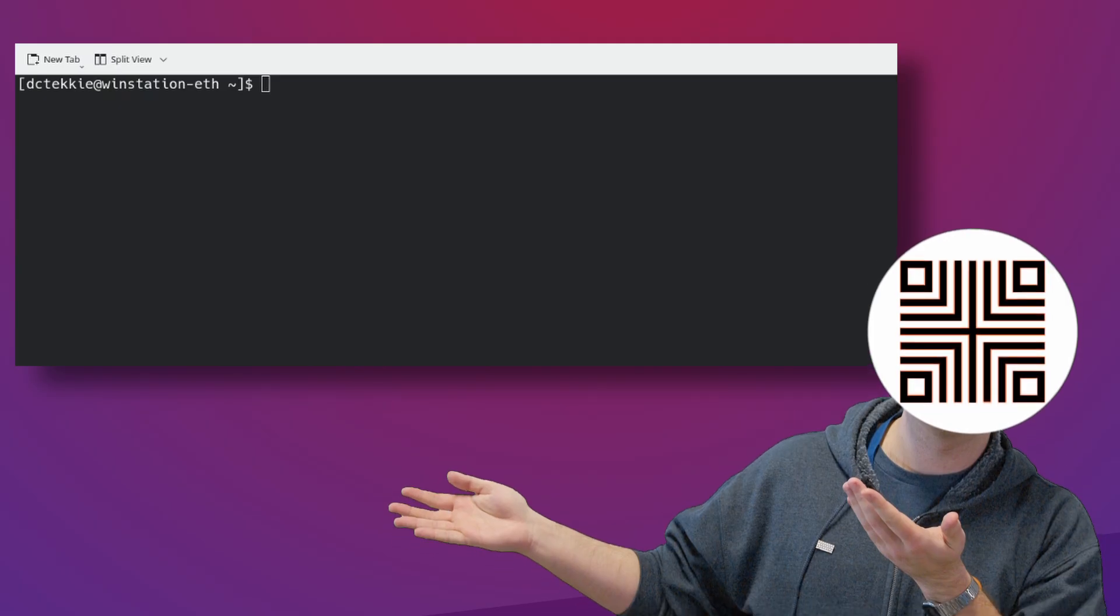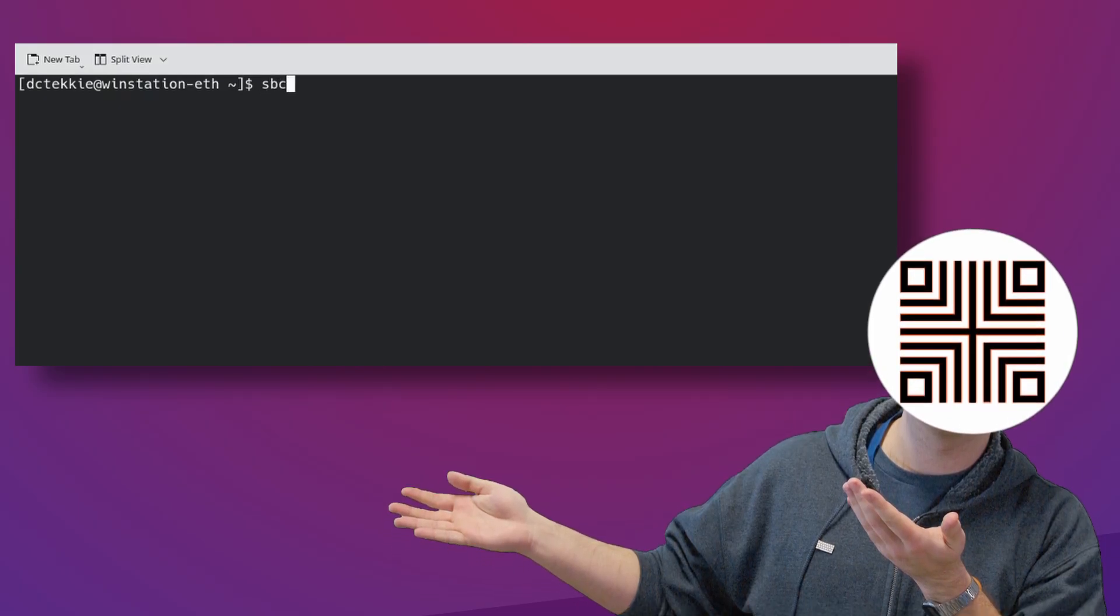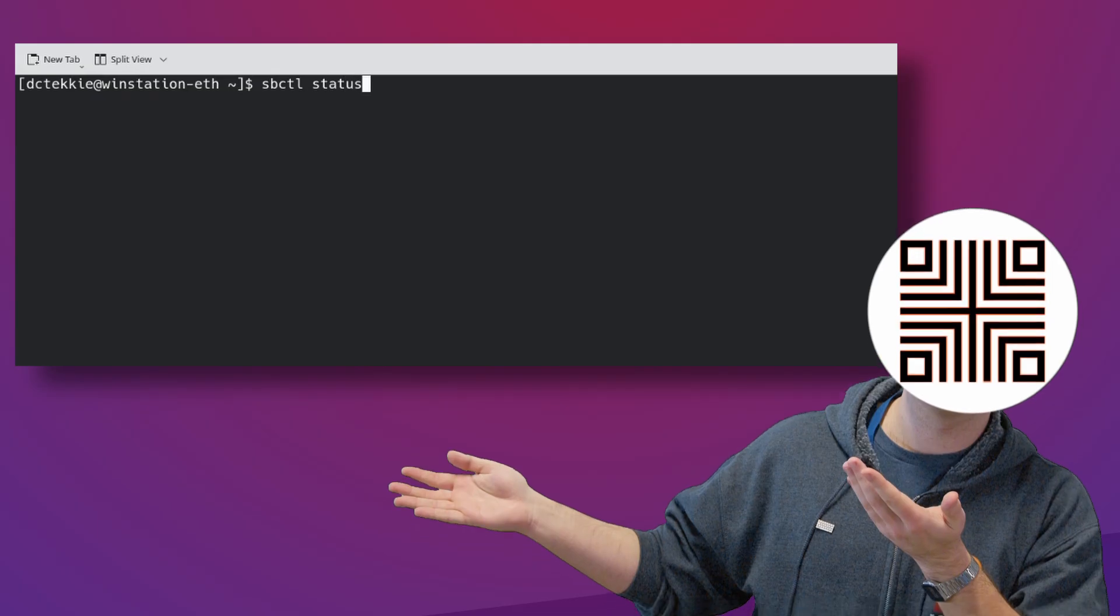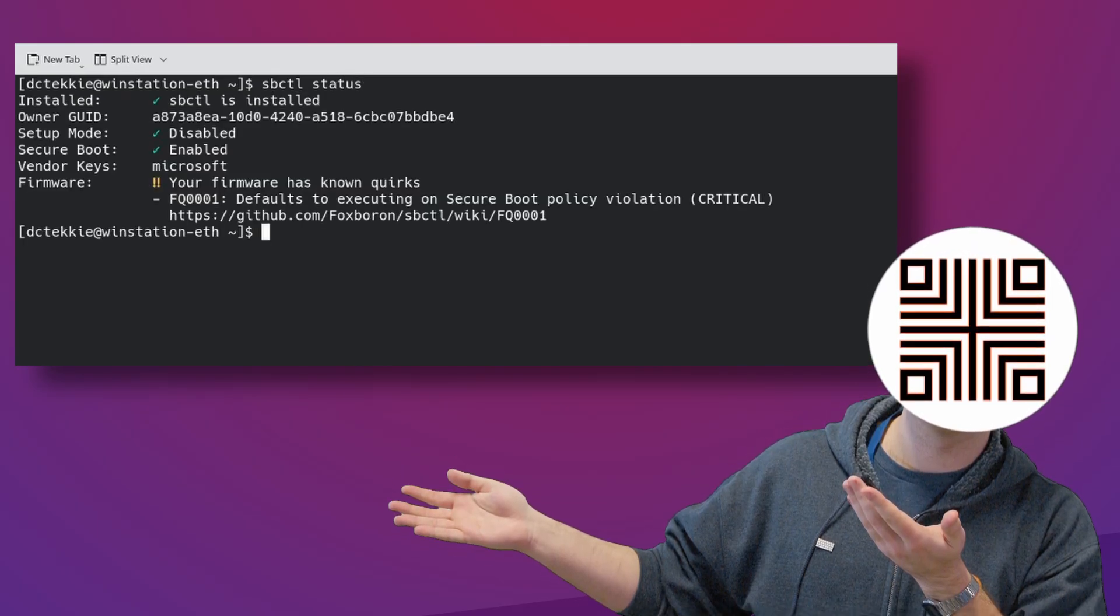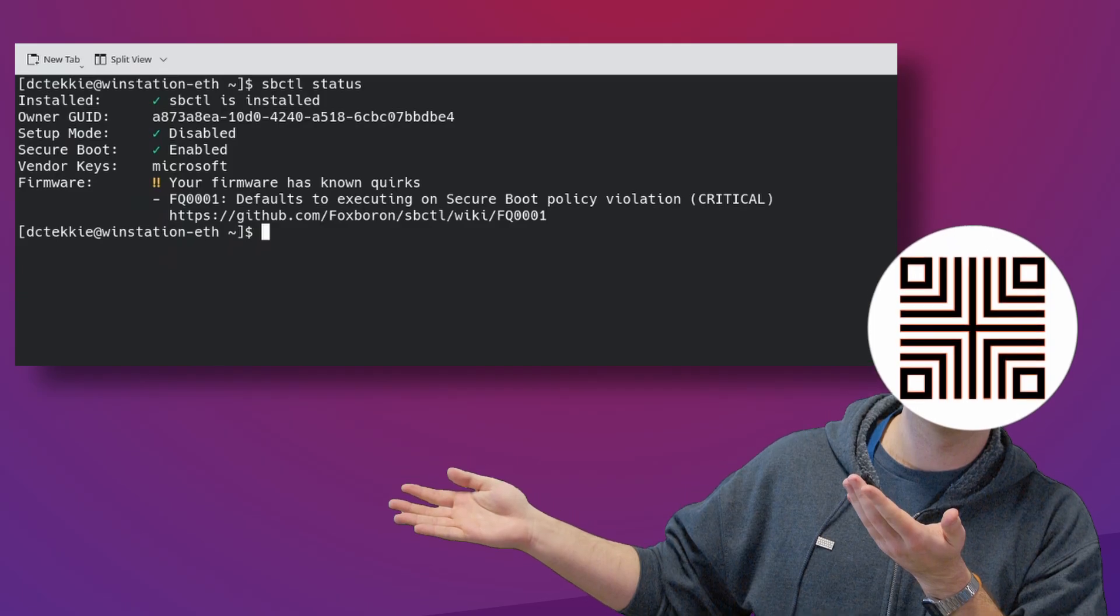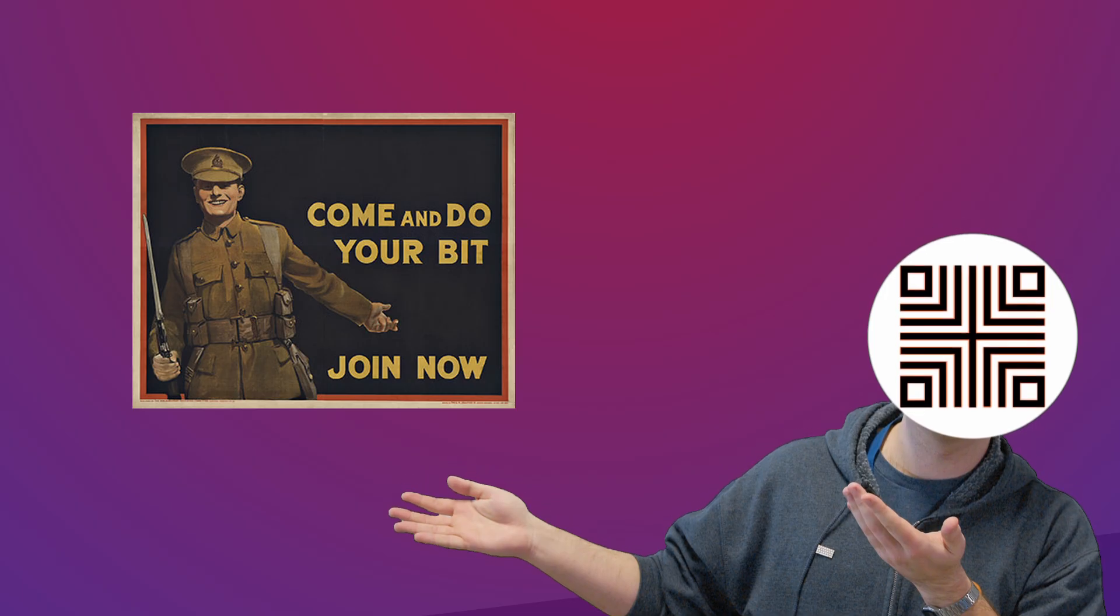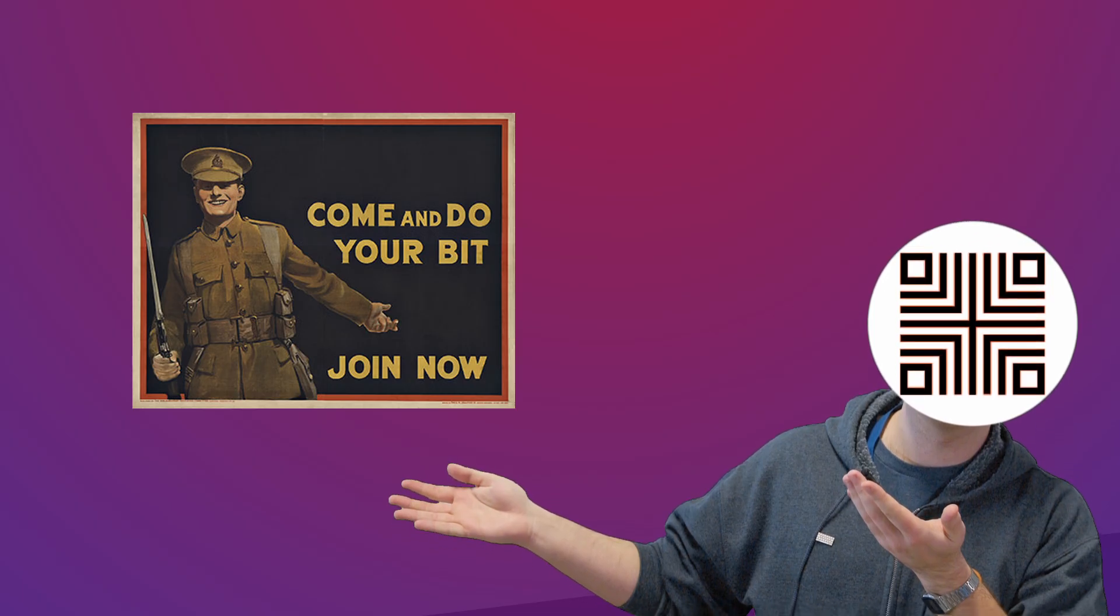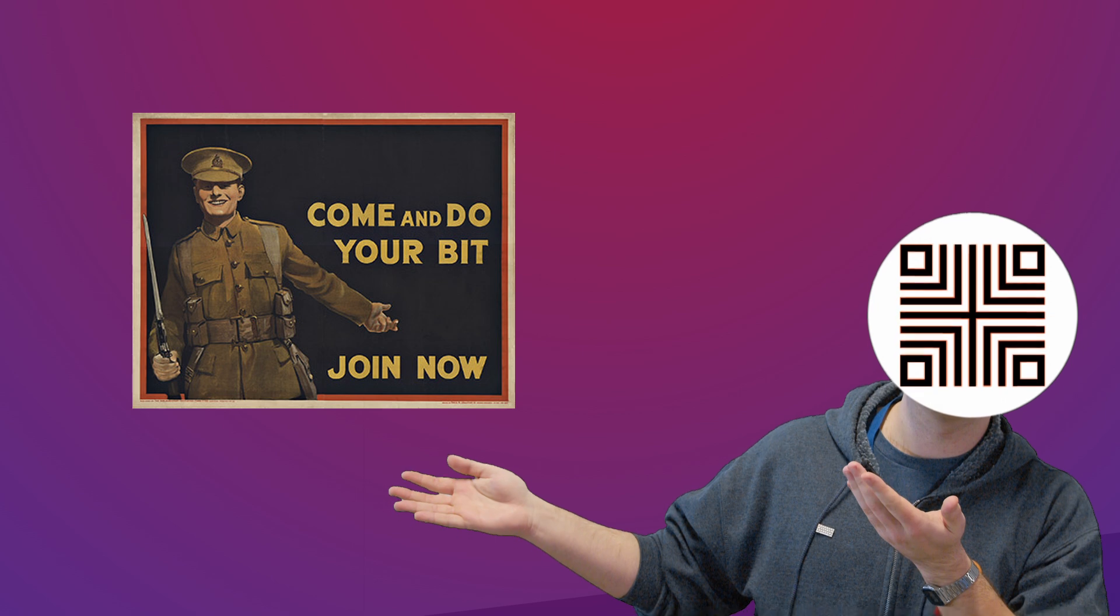If you really want to ensure that no one will simply enter BIOS when you are away and disable the secure boot, you should consider placing a password on your BIOS menu. If you have any questions, leave a comment, subscribe and enable notifications to catch me streaming and talk with me live on chat.